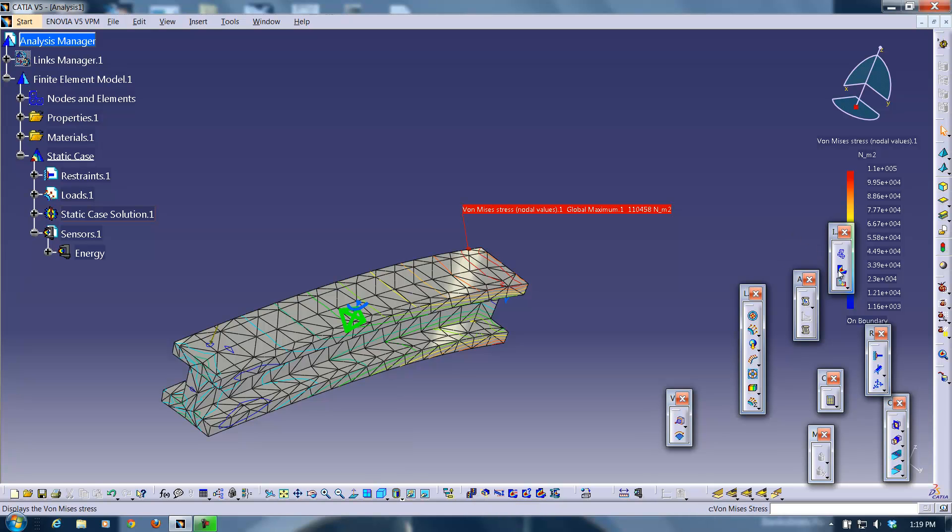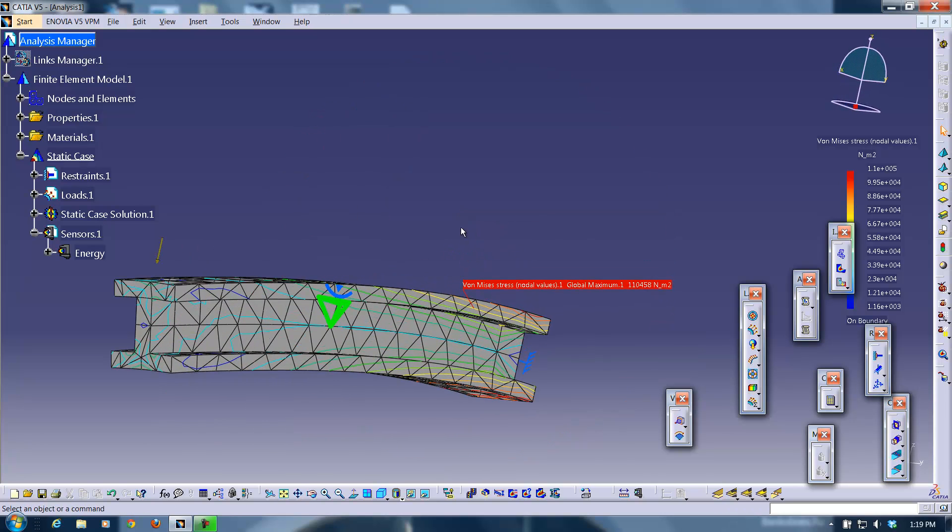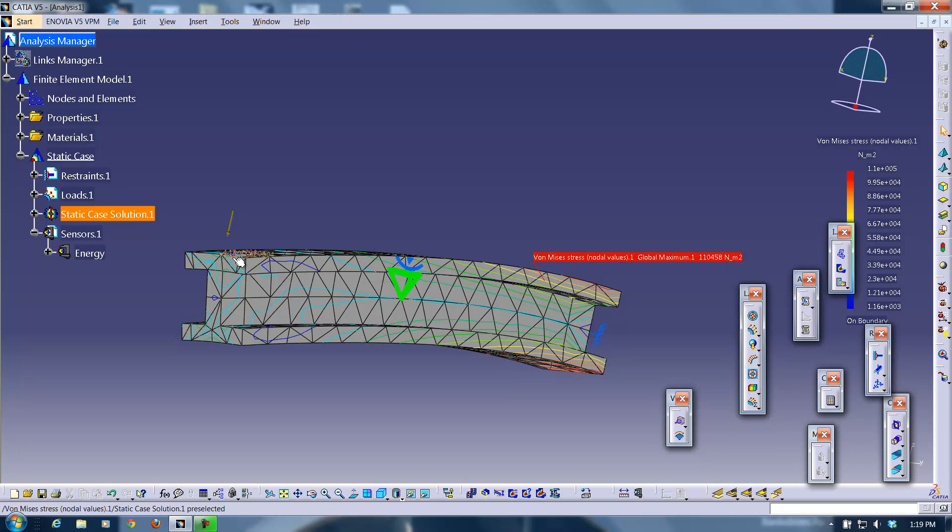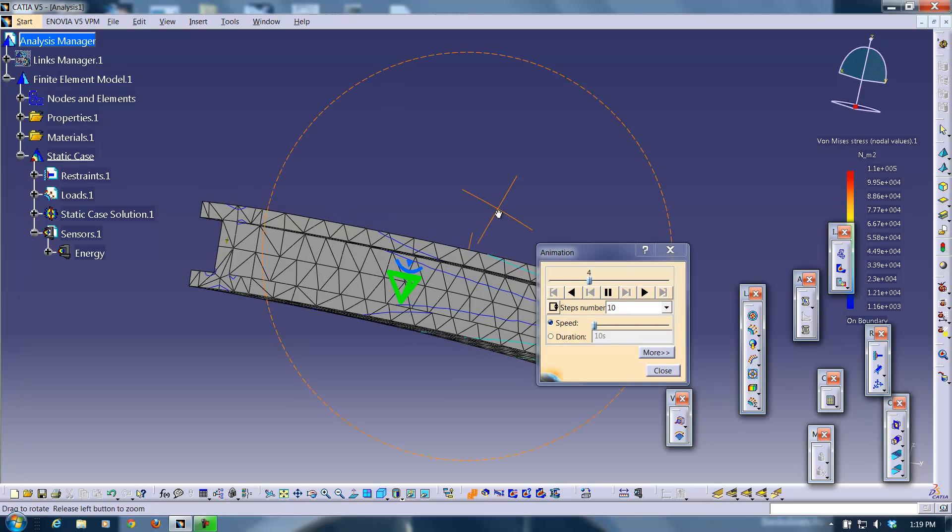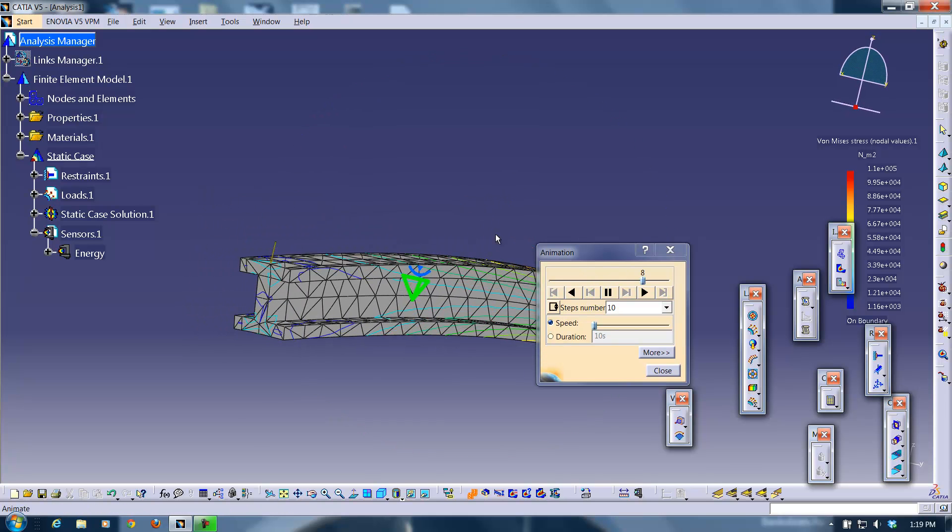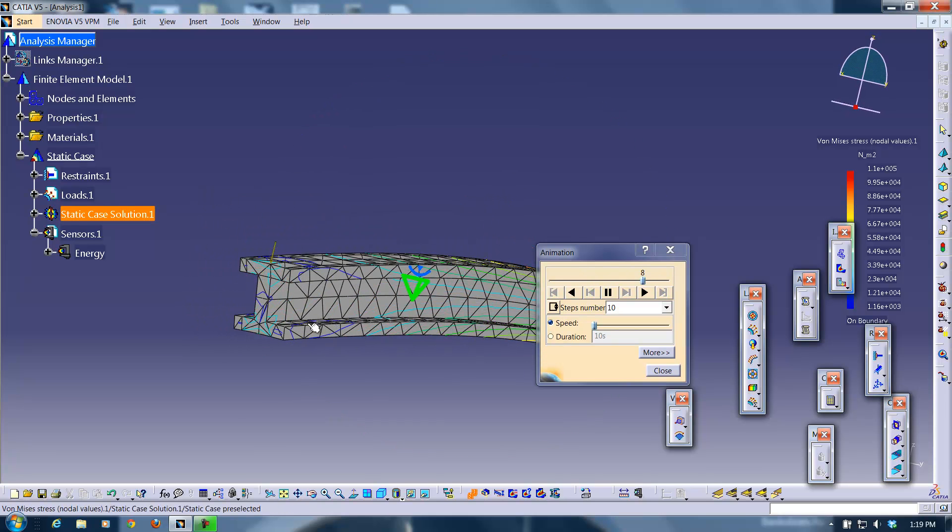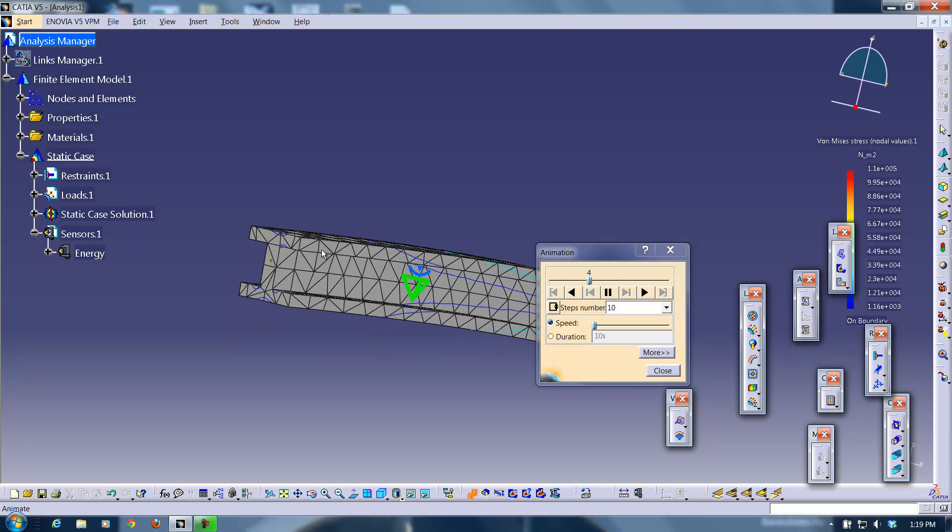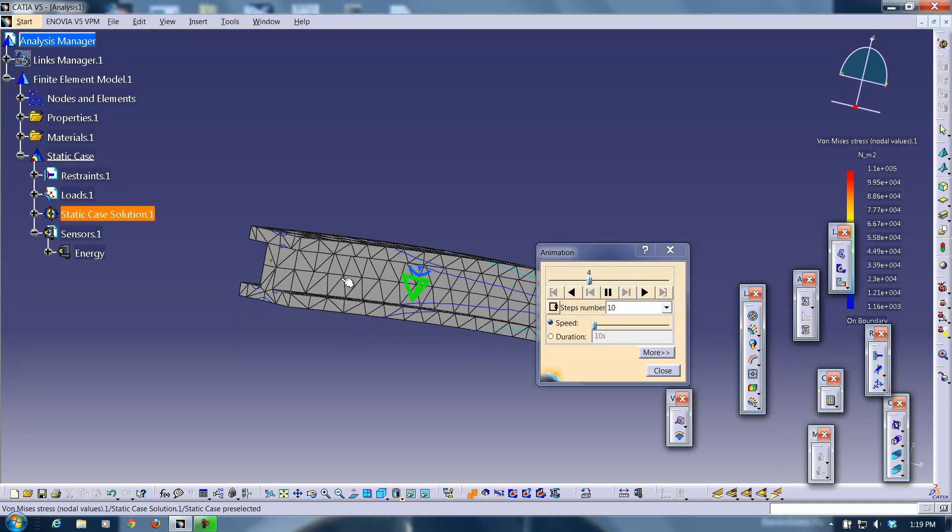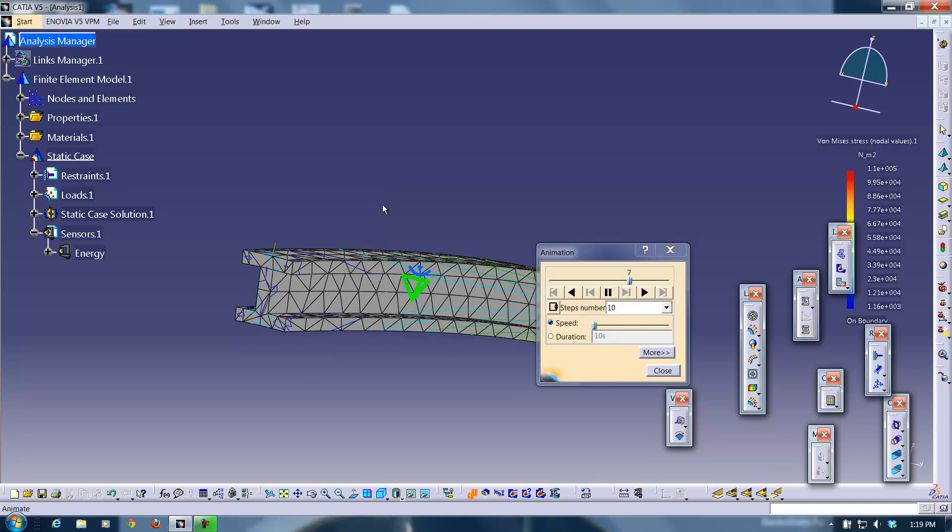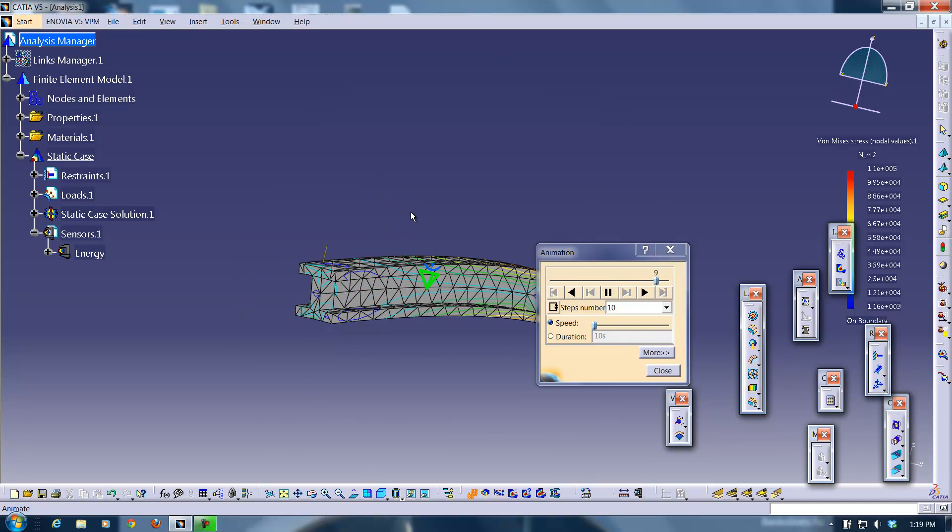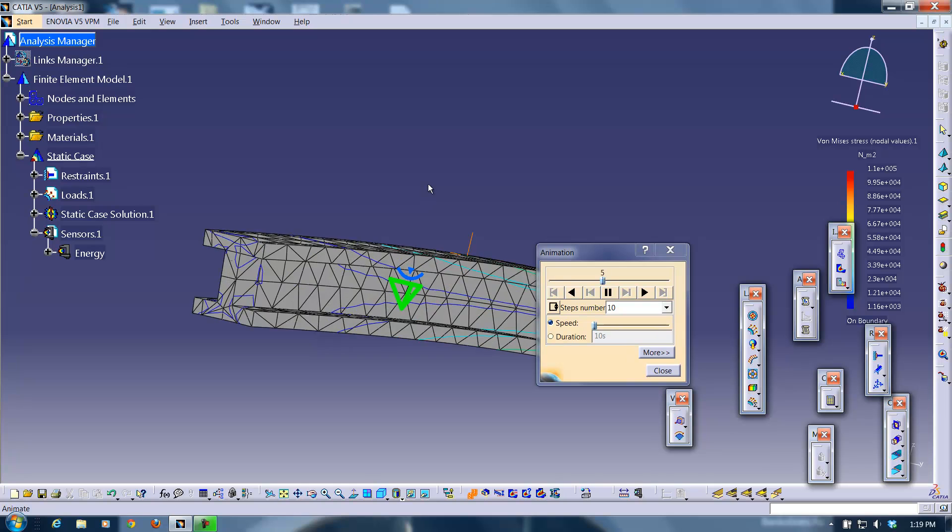Another thing that you may find yourself wanting to do is you may want to change the scale of the deformation. And what I mean by that is, here you see it looks like this beam is deforming a whole lot. But I mean in reality, this is a steel beam. If it's deforming this much, you have a problem.